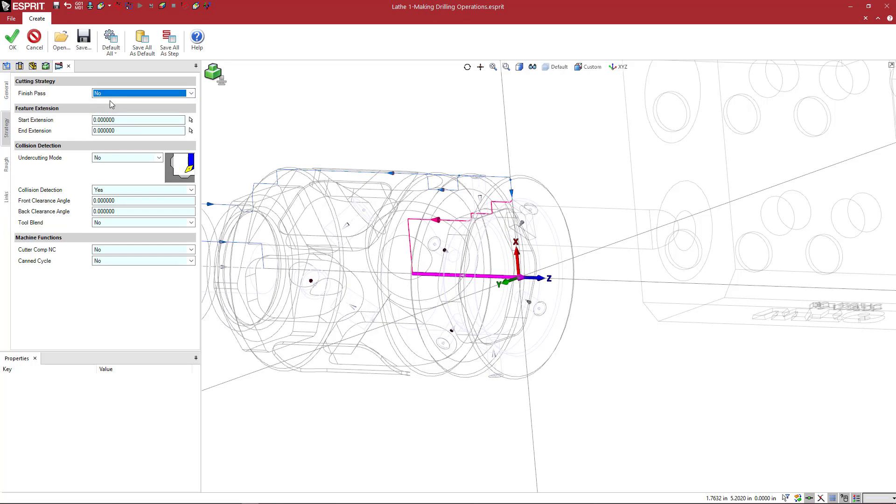So you'll see that tab disappear when I go back to no. It's no longer there. So if you do set that to yes, you'll get the parameters for a finish pass to do an additional cut.